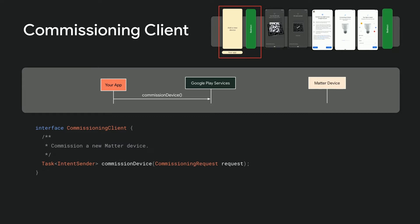Alternatively, if you already have proof of possession of the device, such as a manually entered passcode or QR code, you can provide this in the commissioning request to target a specific device and bypass the need to obtain this information from the user during commissioning.